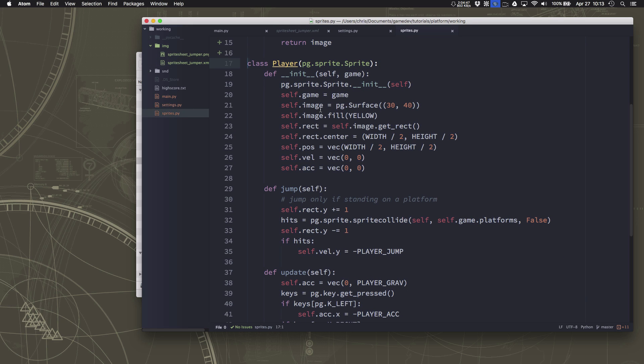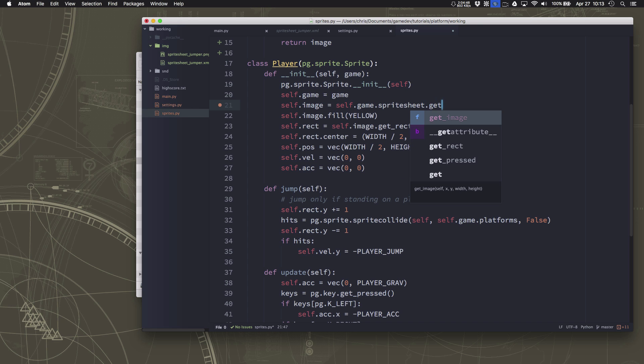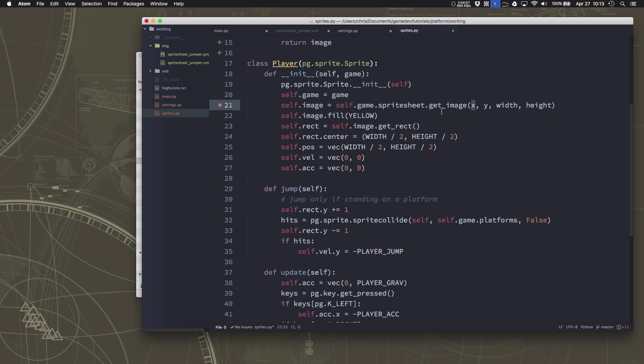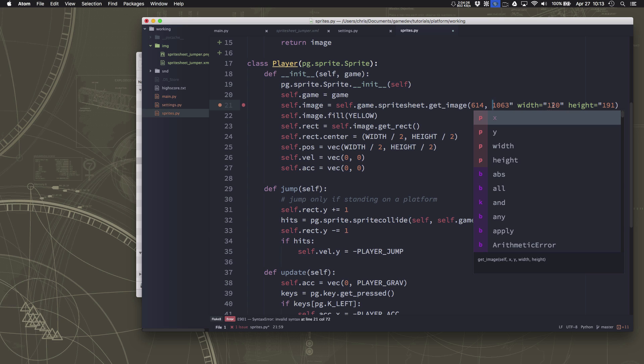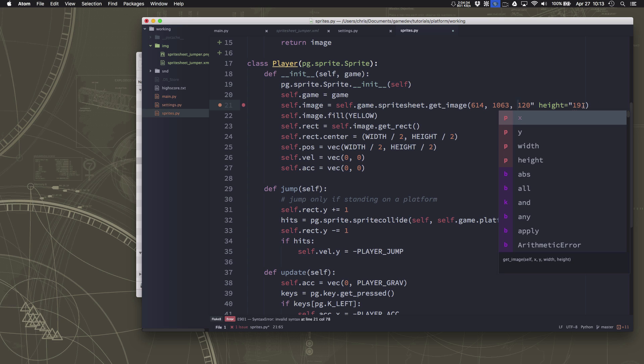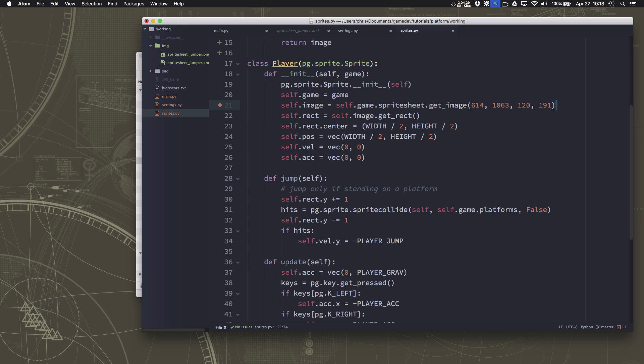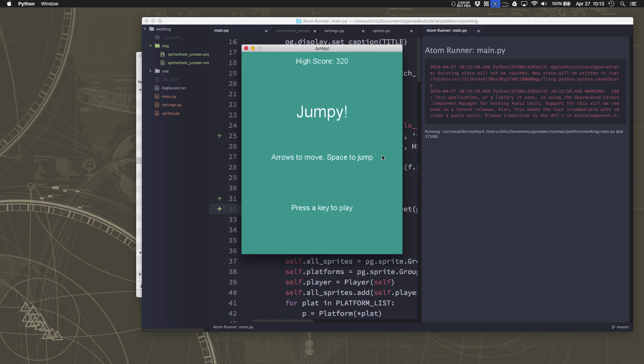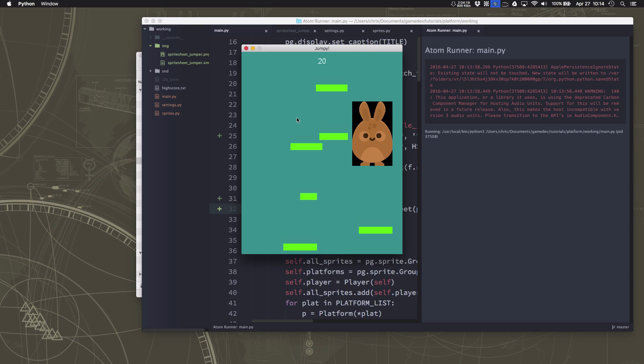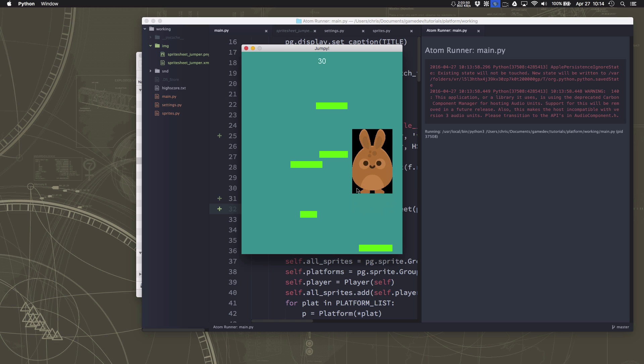self.image here we want to use the game sprite sheet and say get image and in the parentheses of get image we want to put those four numbers which I just copied and pasted so I'm going to just stick them in here and replace the commas and then we should be good to go. So we got the image and we need to not fill it with yellow so now we should have our player being the sprite we want so let's take a look.